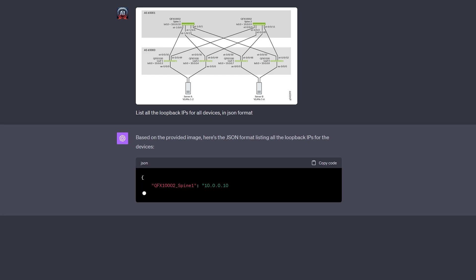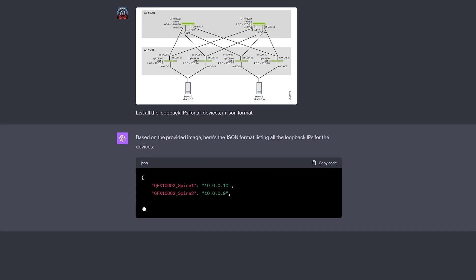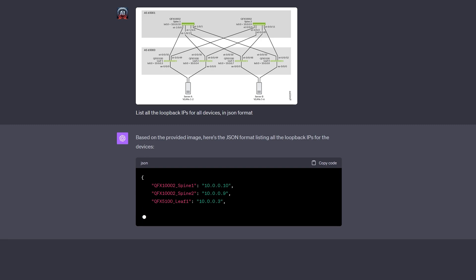OpenAI has recently released Vision, its brand new image analysis feature for its ChatGPT Plus subscribers. Users can now upload images to the app and get the AI assistant to examine them.